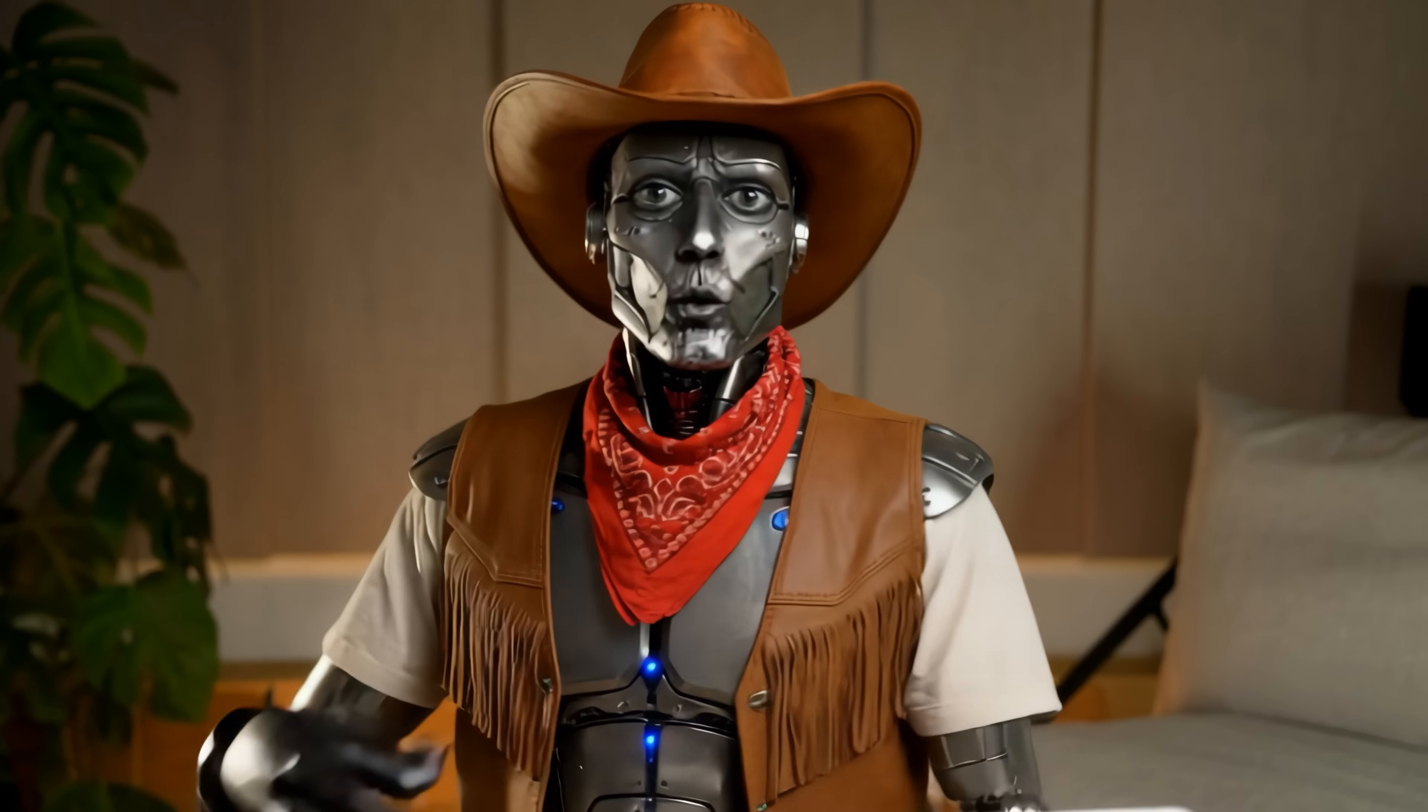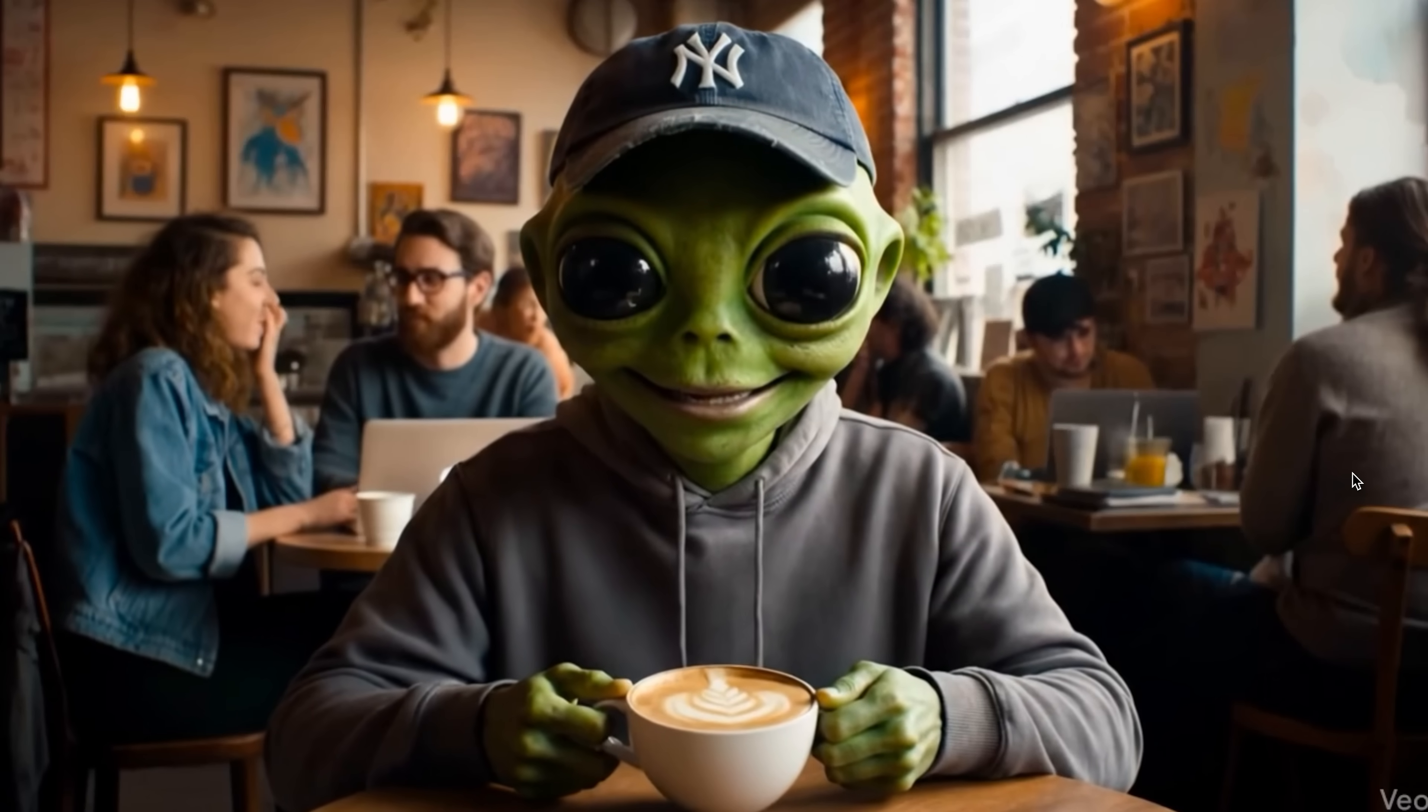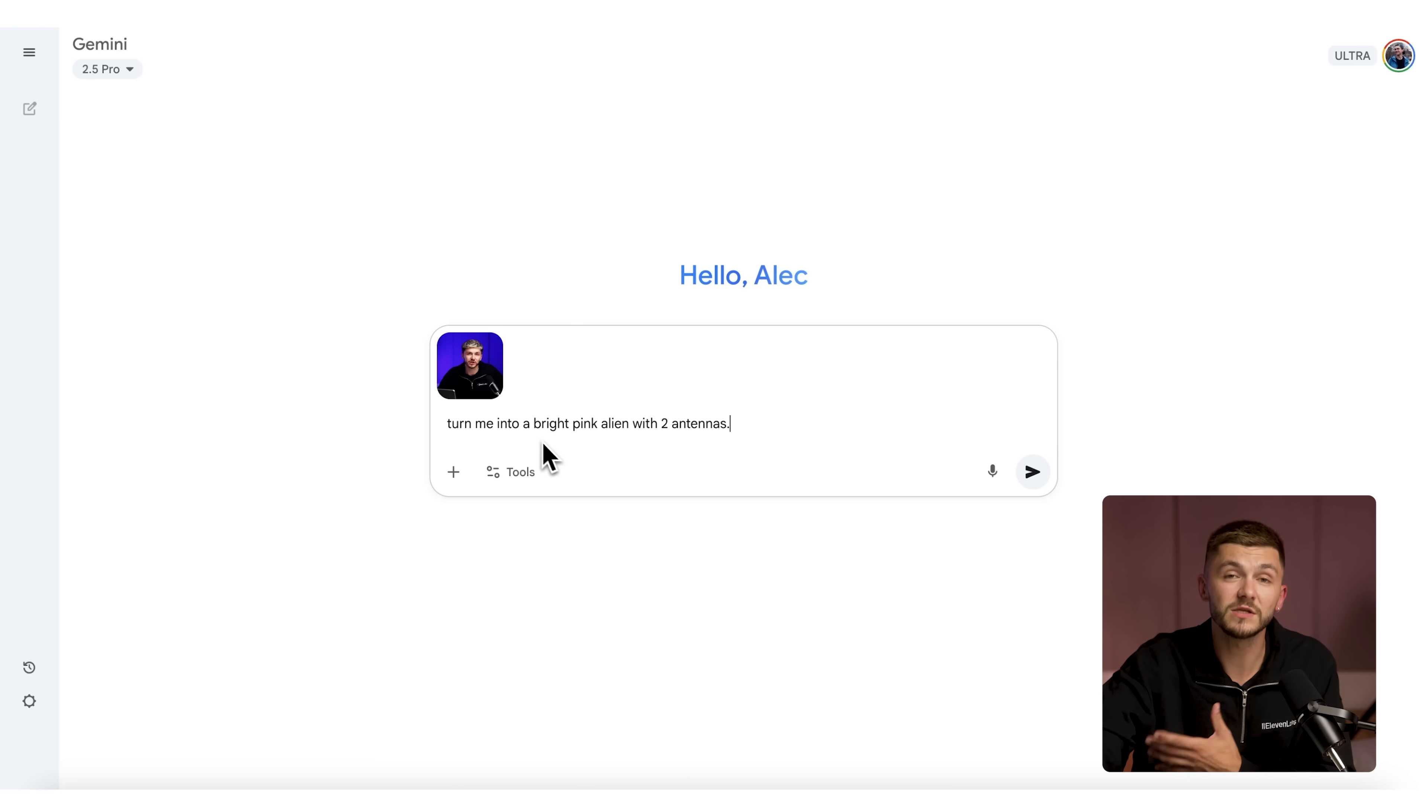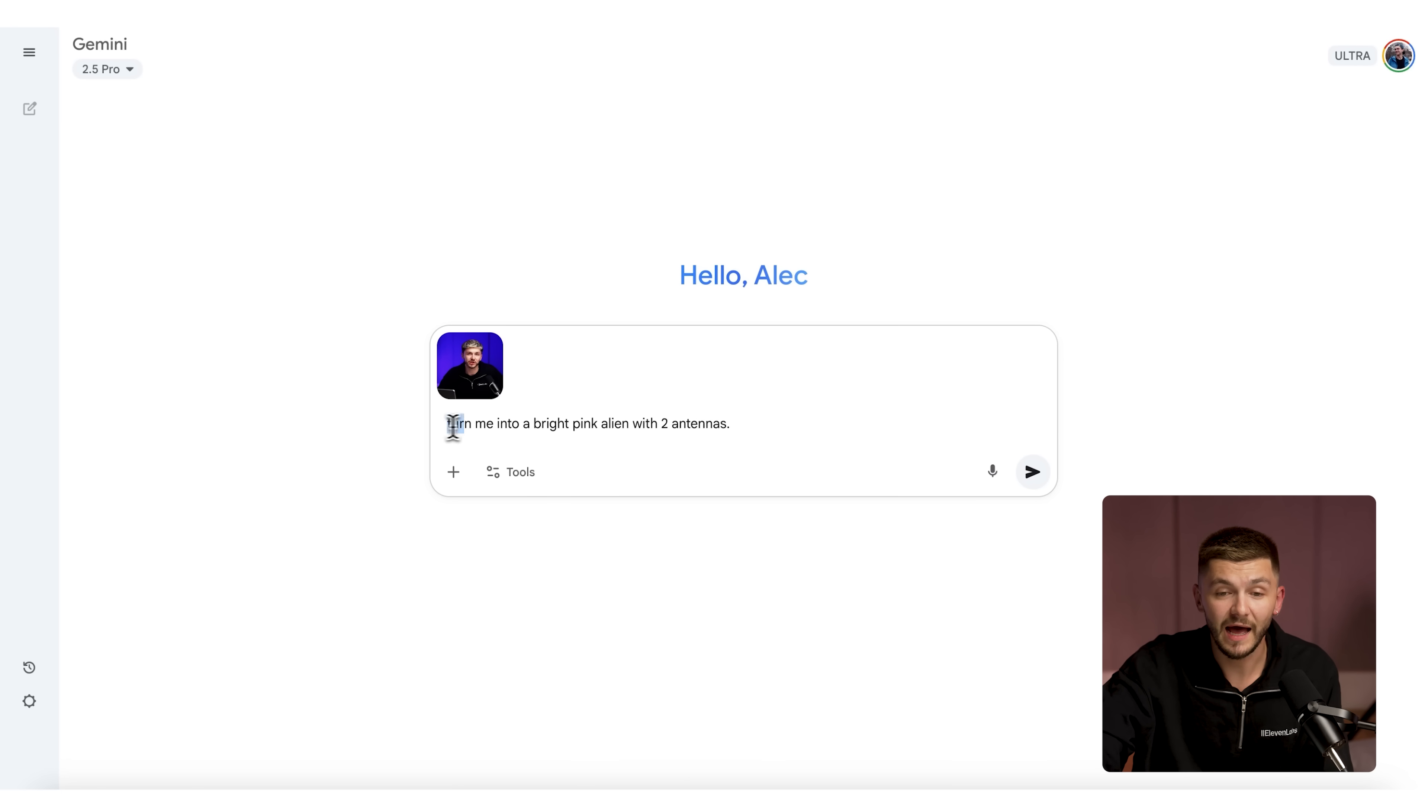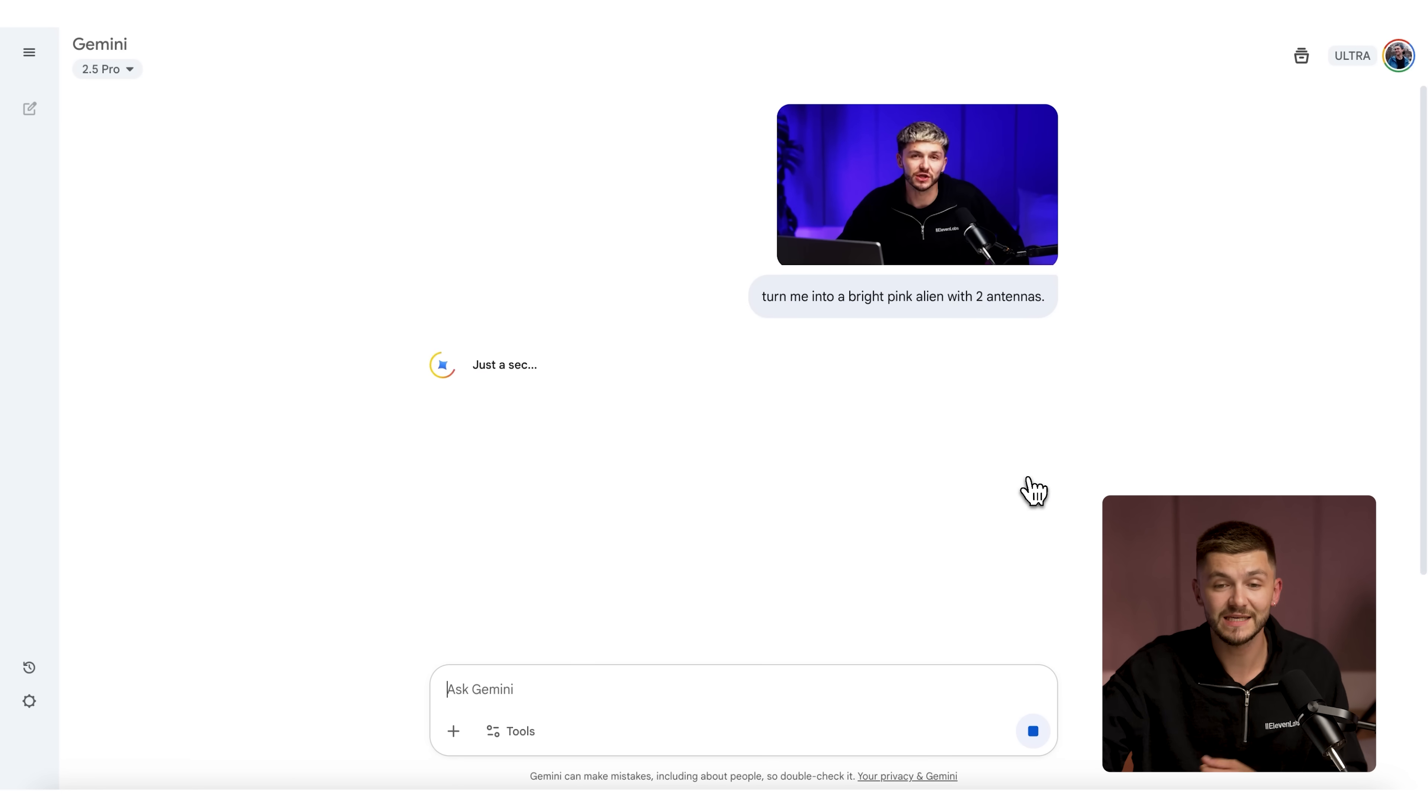And here all I want to do is simply describe the character that I want to turn into. This might be a superhero, a robot, or an alien. You can think of anything here. For this one, I'm going to turn myself into a bright pink alien and give myself two antennas. I simply send this image and now Gemini is going to edit that with Nano Banana.